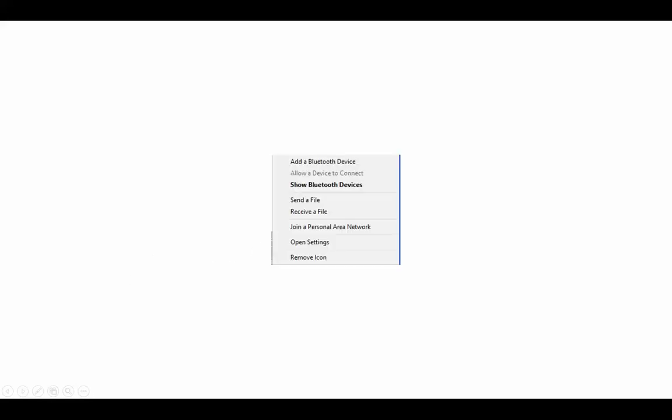You'll see that by the display of the Bluetooth icon on the lower right-hand side of the tray for Windows, or you may have to click on the caret to have it displayed. Once you've clicked on that icon, please select add a Bluetooth device.